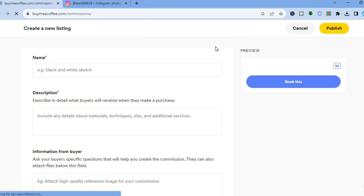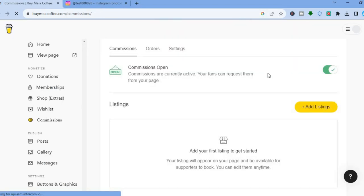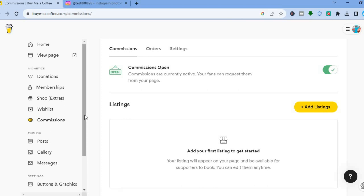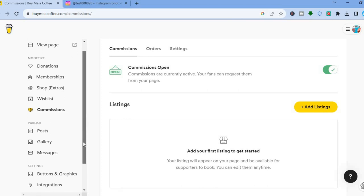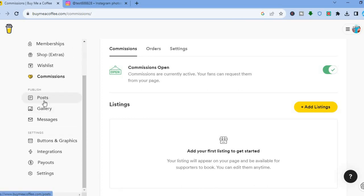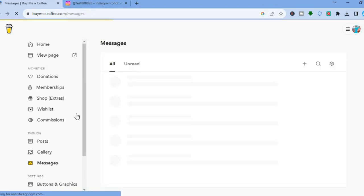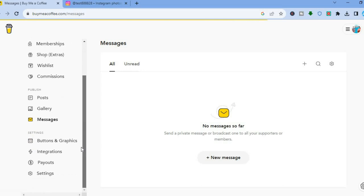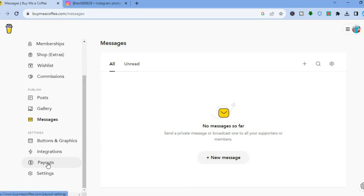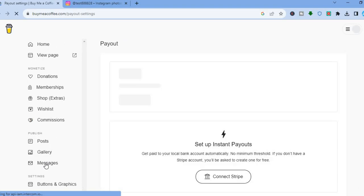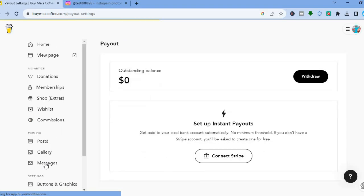With Buy Me a Coffee there are numerous options to monetize your audience. You can add posts, galleries, and read messages from your supporters by tapping on 'Messages.' You can also check your payouts by tapping on 'Payouts' in the bottom left-hand corner.